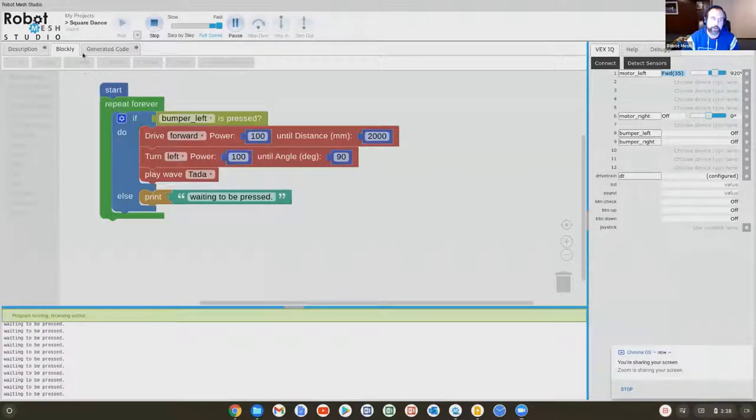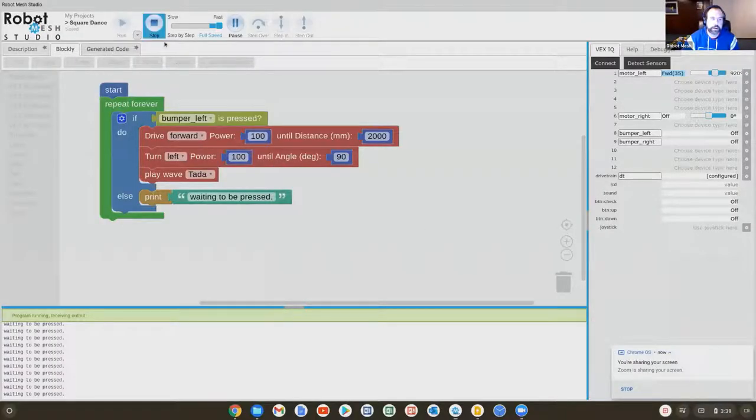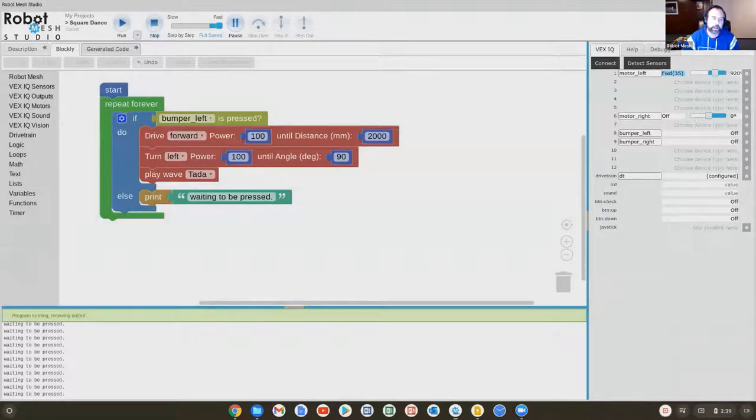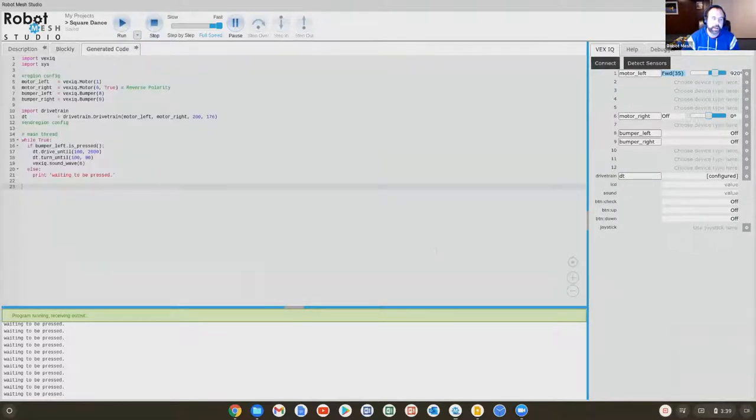As the last bit here, some of you who may or may not be interested in teaching Python, I have no idea how interesting that is to people. But I had mentioned how we could see the generated code. Notice here, if I stop the programs, now it's not running anymore. There's a generated code tab.